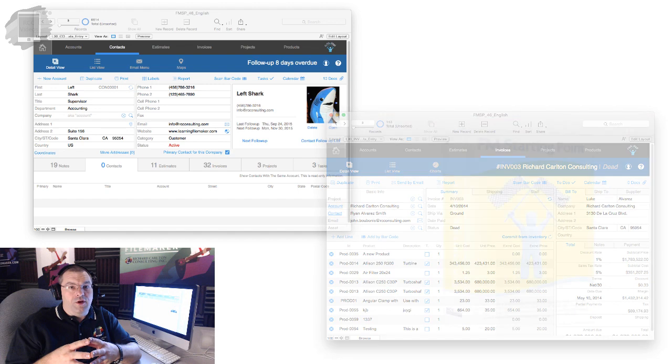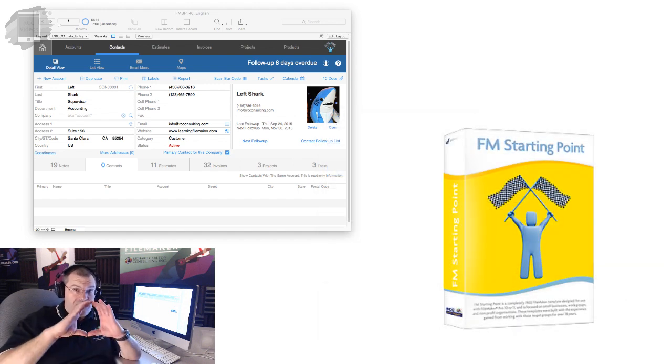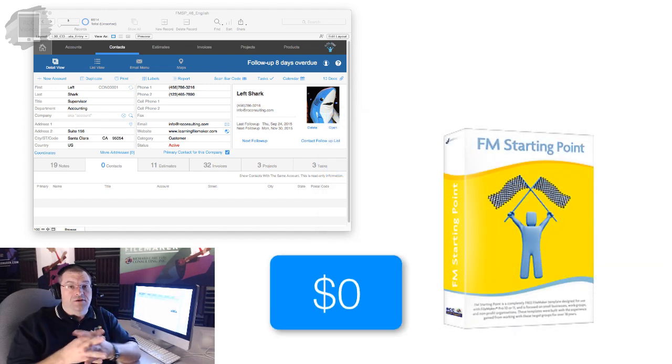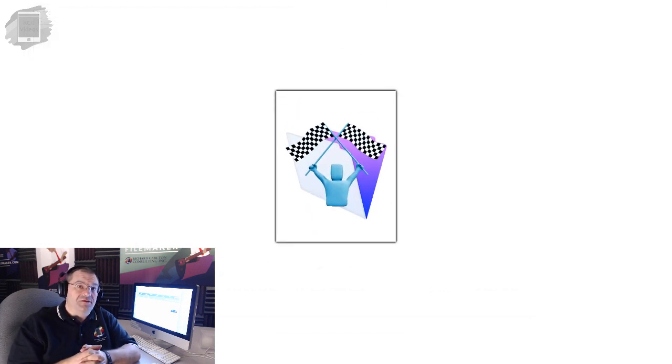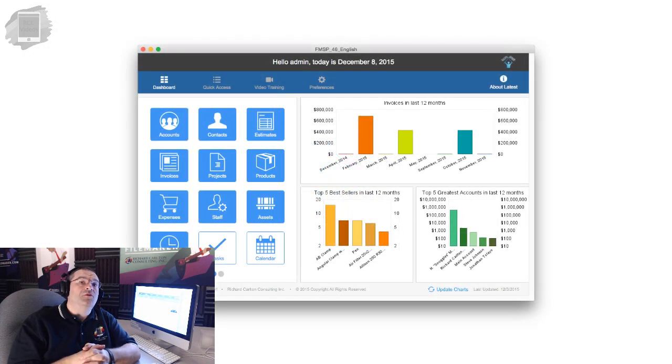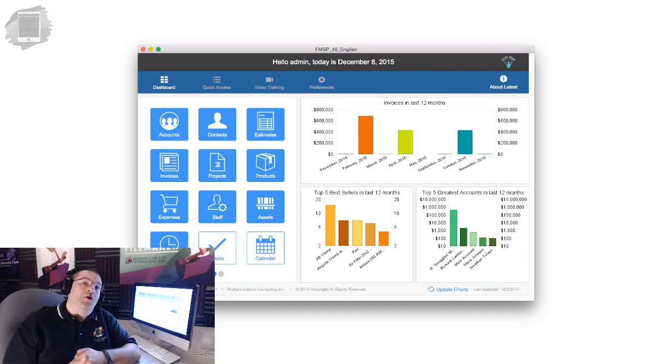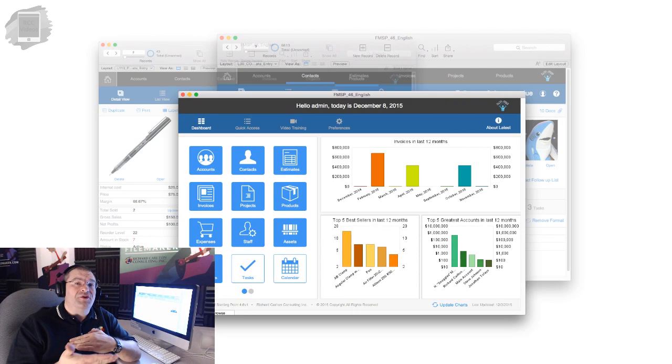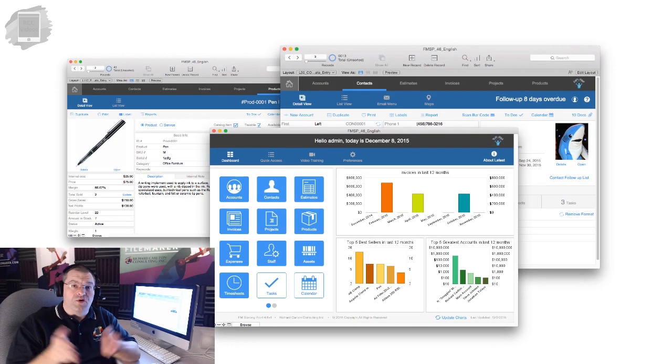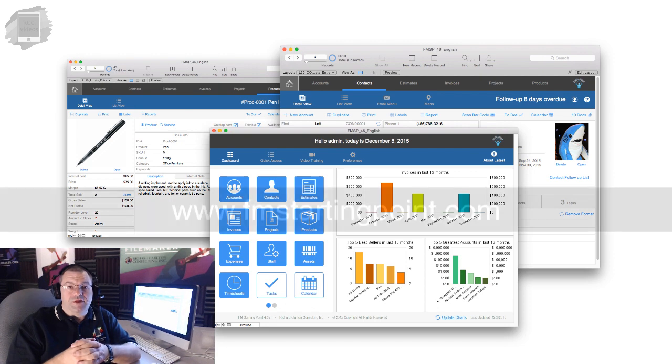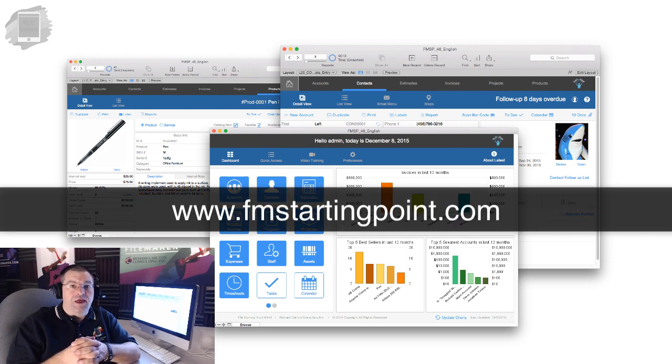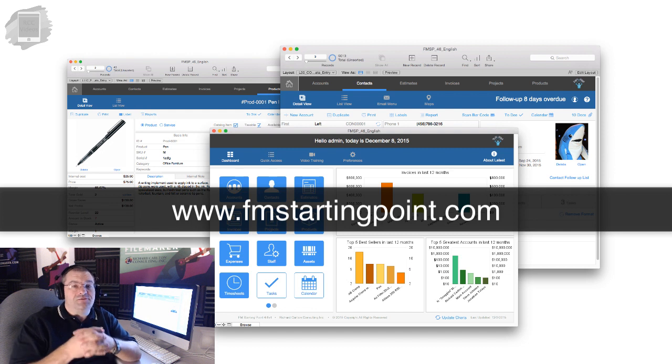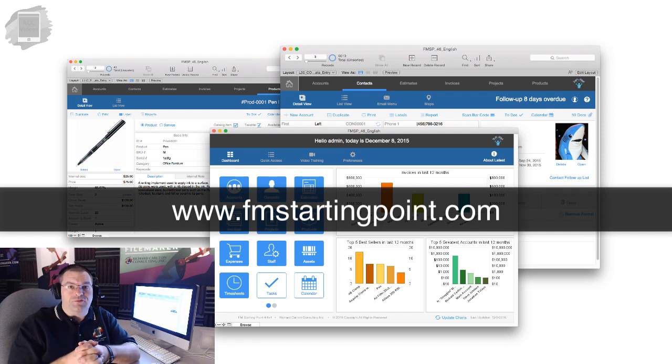Once again, FM Starting Point has the amazingly low price of free, which means that you can download it anytime you want and get the latest updates, bug fixes, as well as use it with your own customer projects, or maybe use it as the basis for your own vertical market application. So visit fmstartingpoint.com and get plugged into the latest awesome version of this great CRM software for the FileMaker platform.